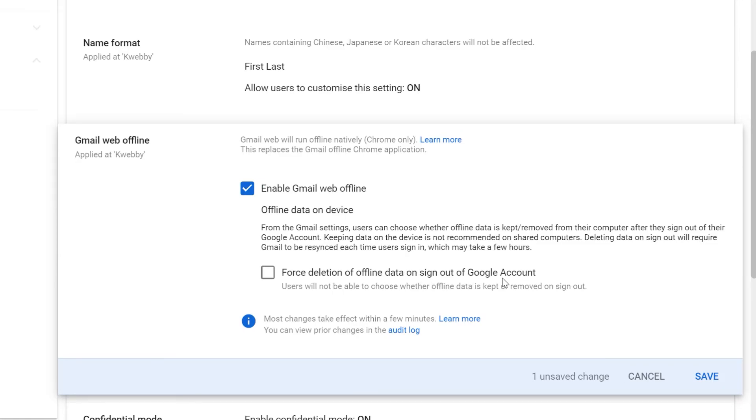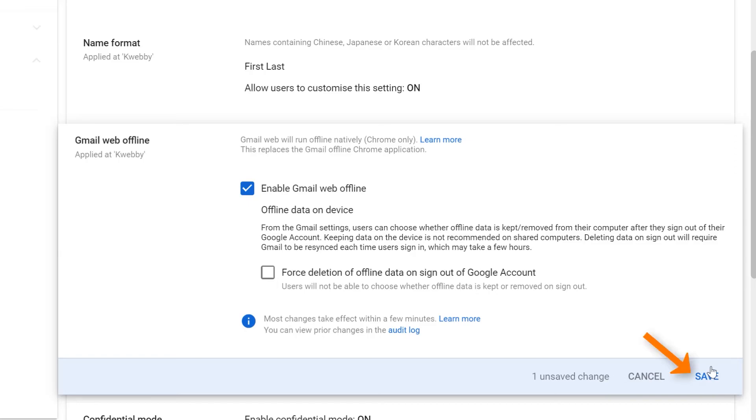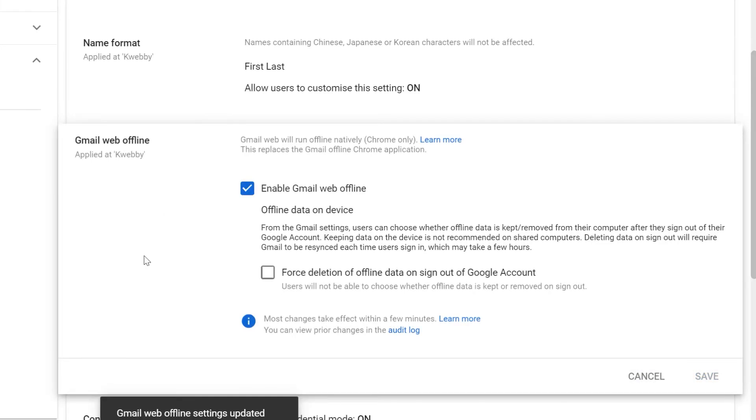You also have an option to force deletion of offline data on sign-off of Google account for your team members. Whenever they sign out, they can opt for offline data, or you can force them to delete all the offline data, which will be helpful for your business because hackers can easily access those cache or temporary files. Click Save, and it will take some time to implement that change in your Gmail account.